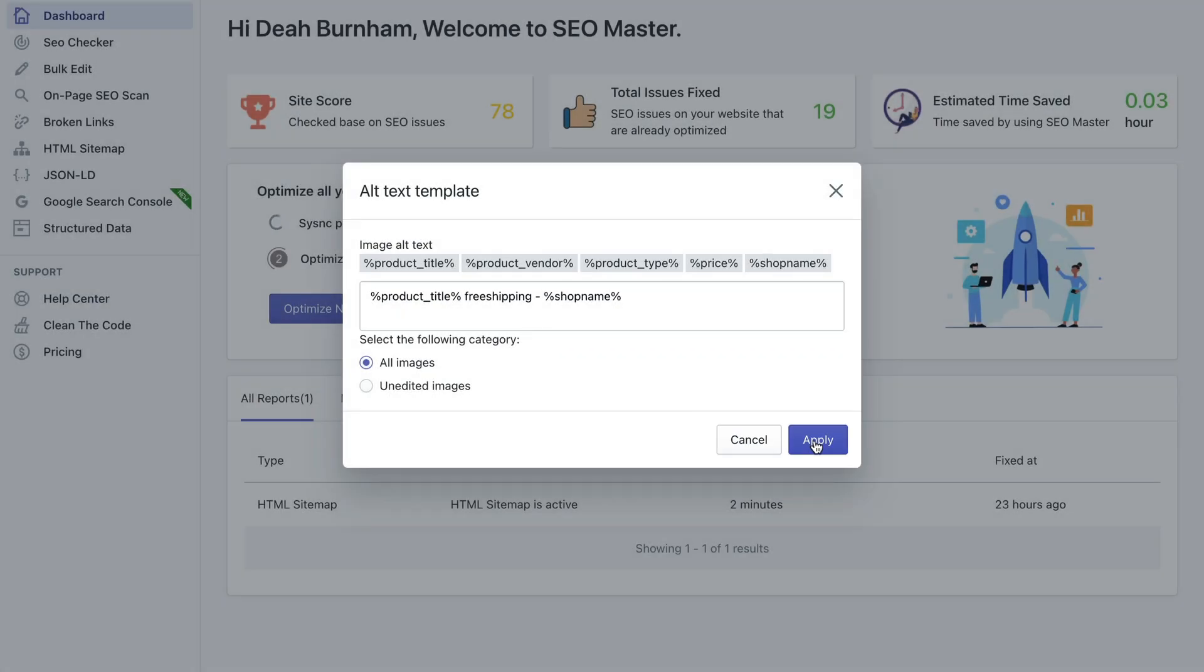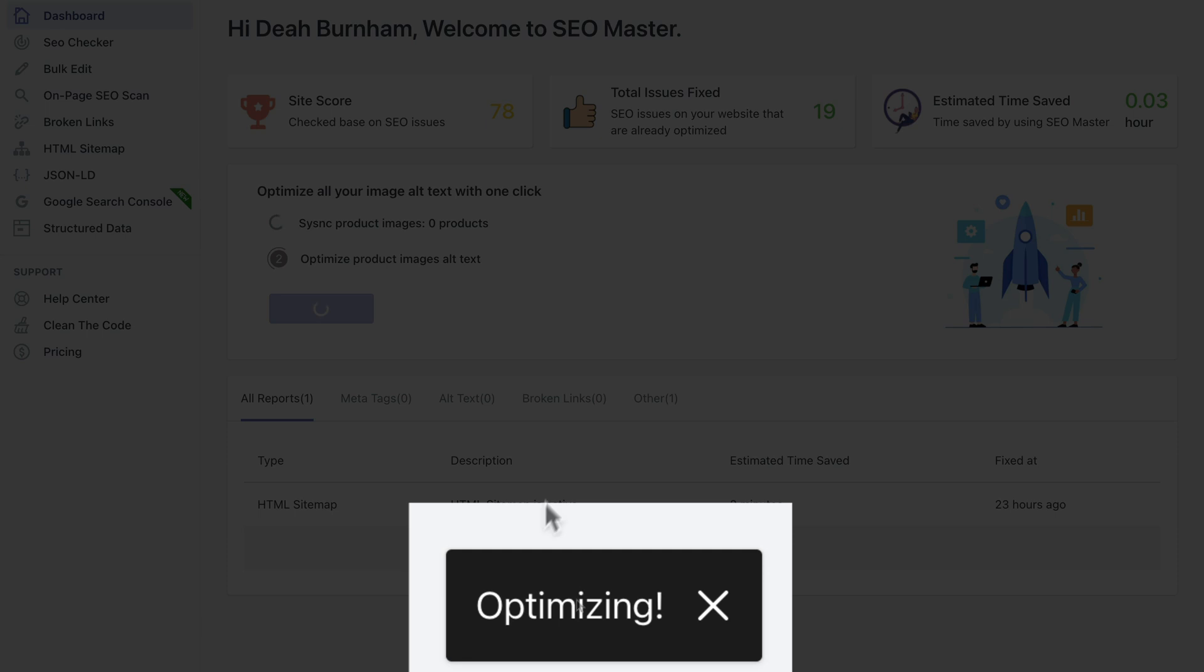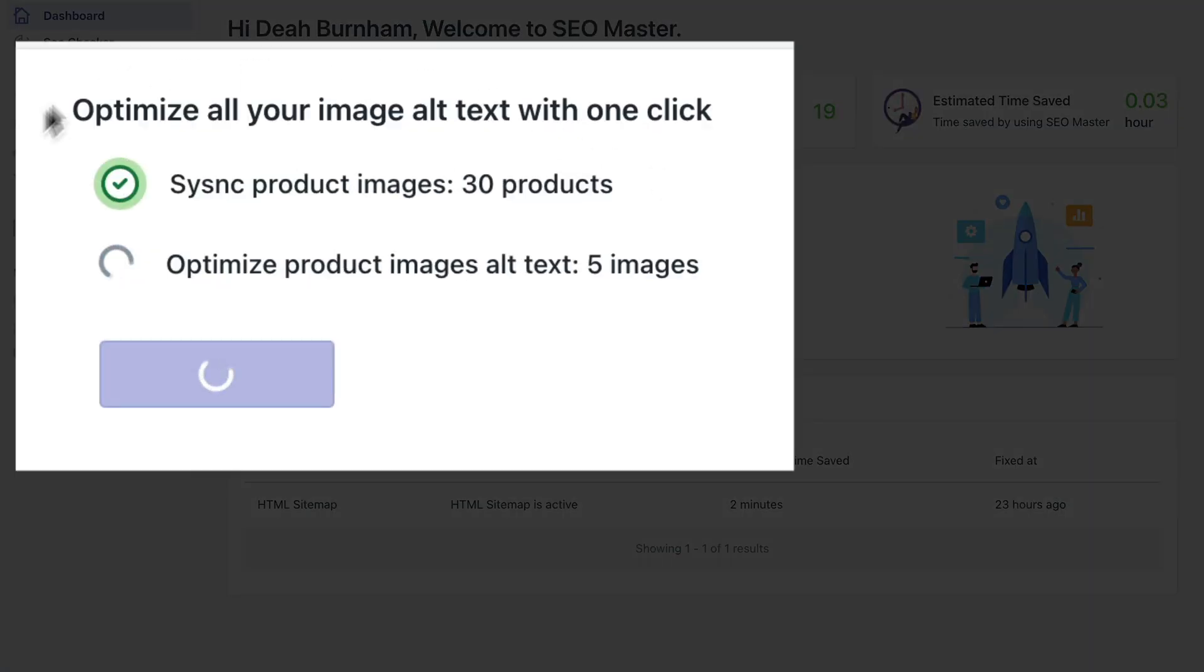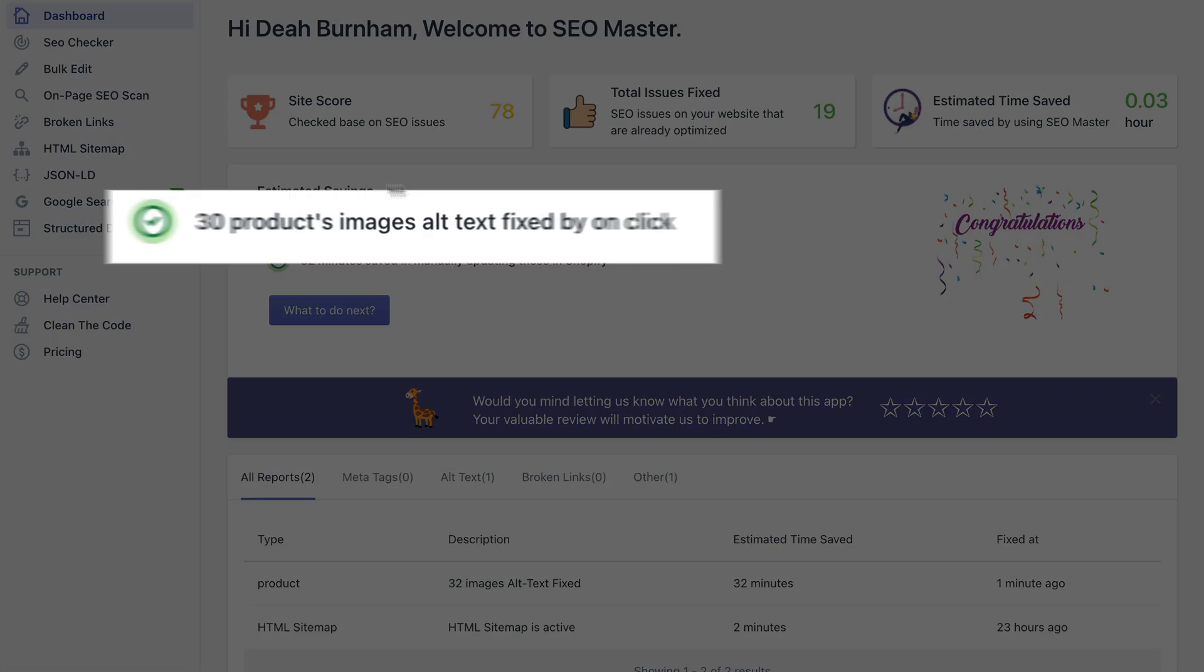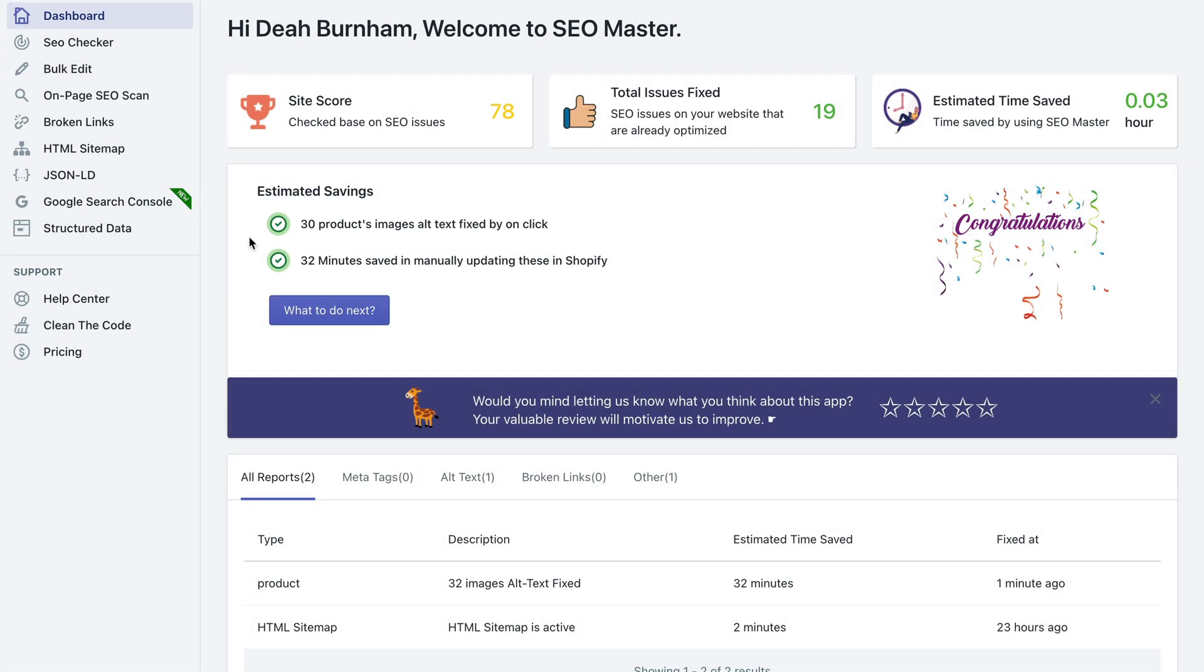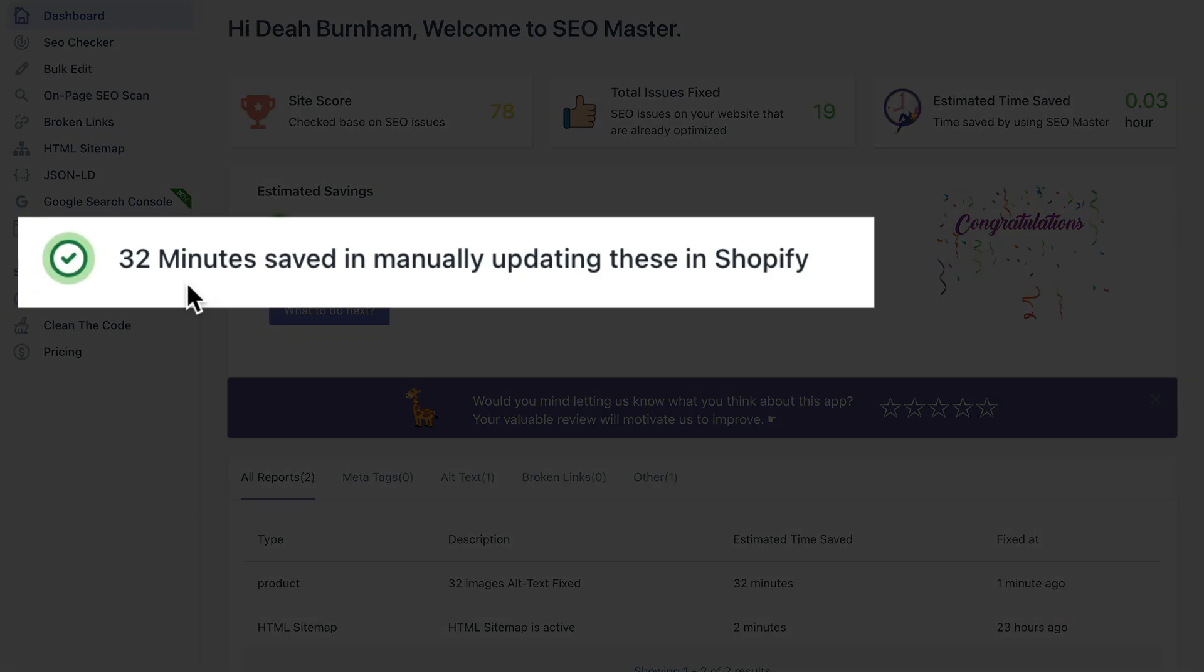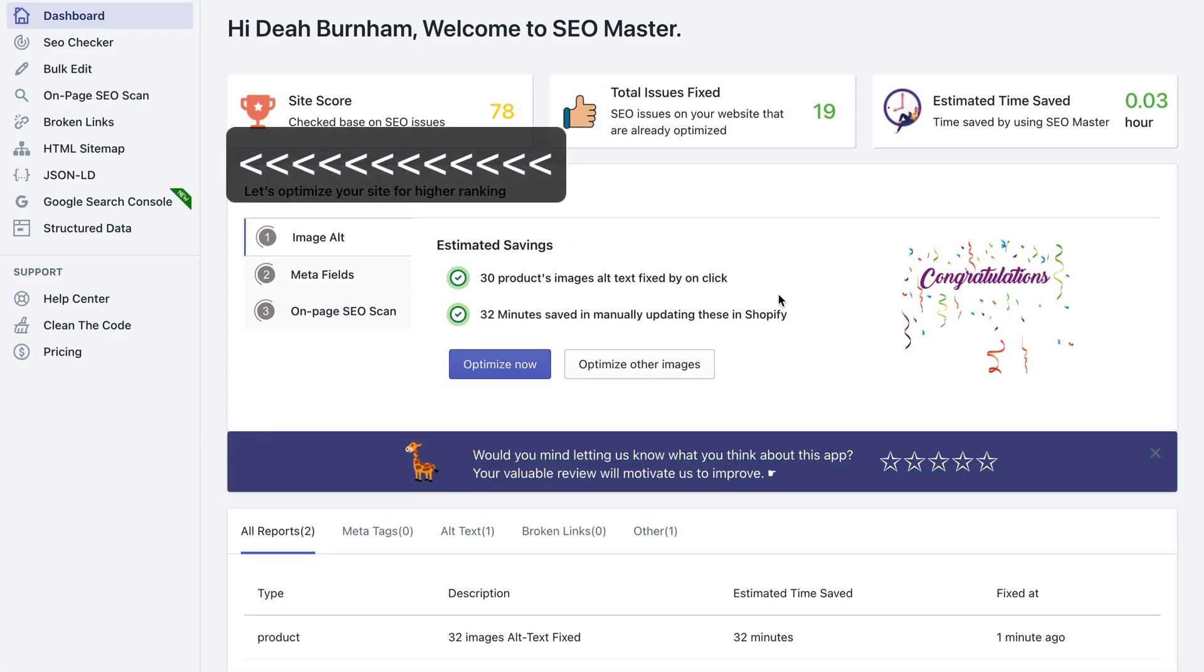And you can apply it to either all your images or just to unedited images. So let's say all images, click apply and it's going to do the magic. So it says optimizing, now it's optimizing all your images.